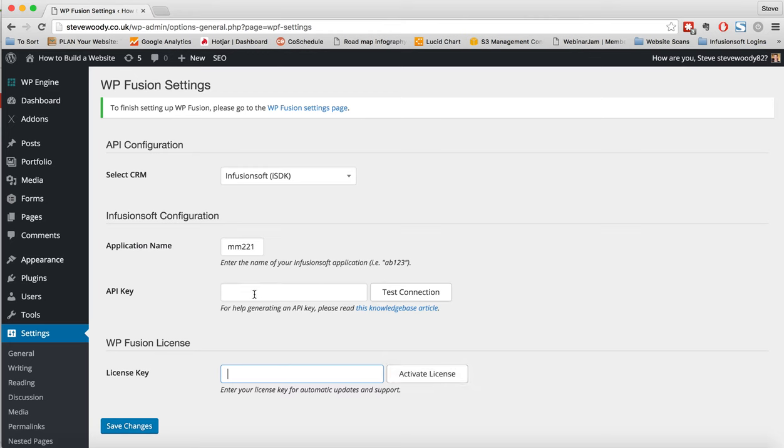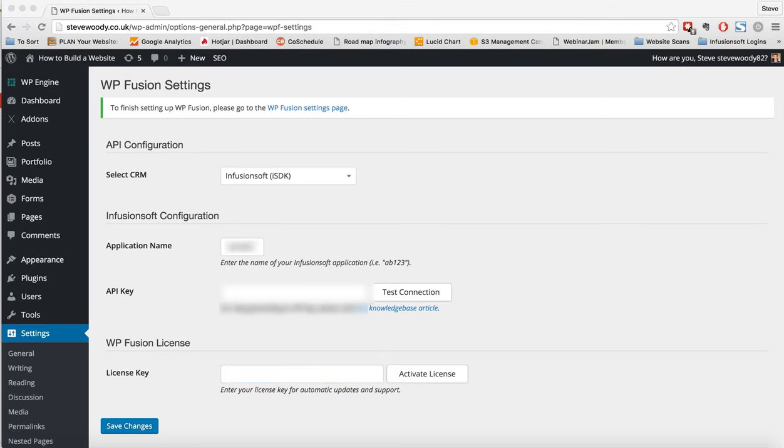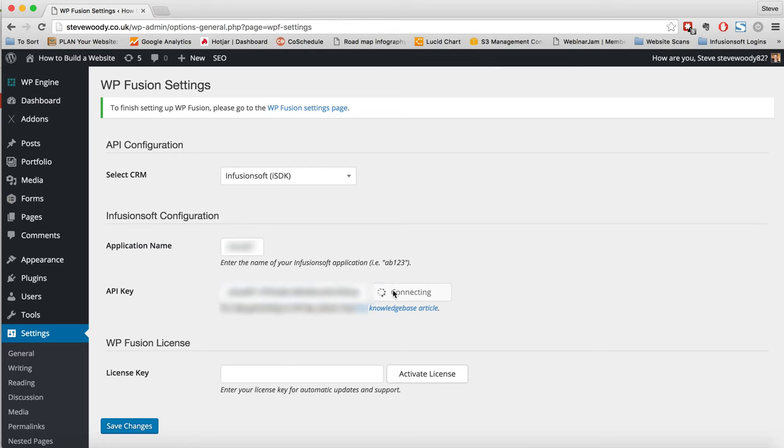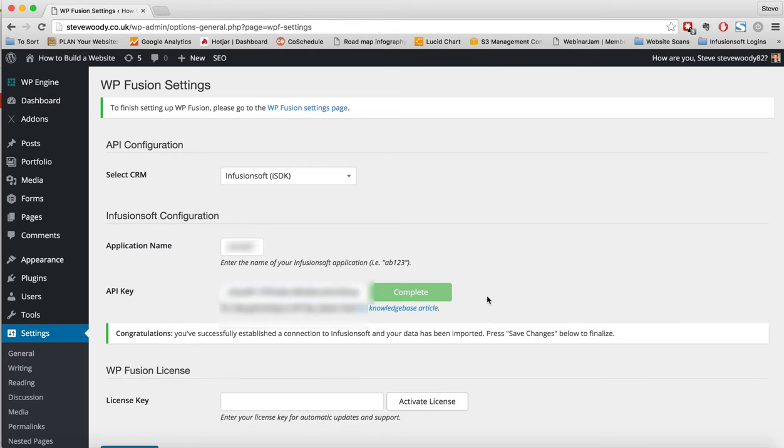So first thing I'm going to do is just add in the API key and I'm going to test the connection. This will then sync all of the data from Infusionsoft across to WordPress. And once I'm happy with that, I can just simply click on save changes.